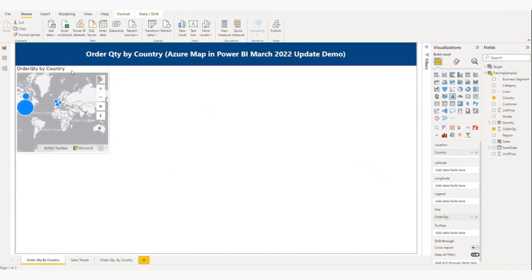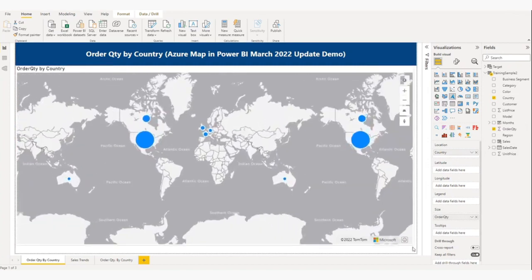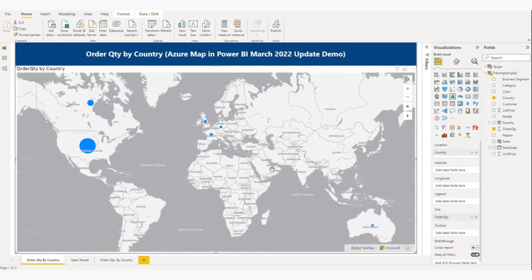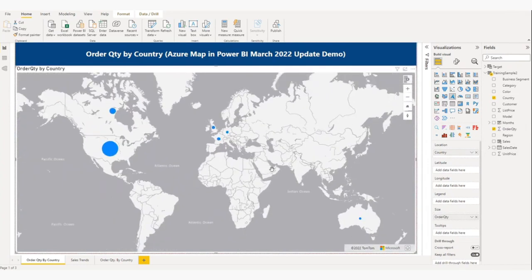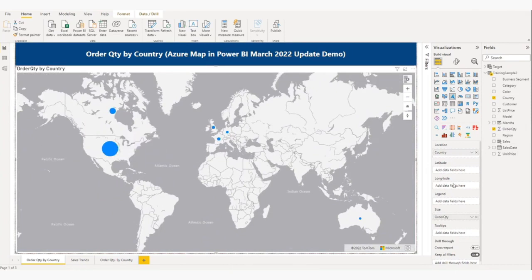As you can see, the bubble is plotted on the map. The bubble is plotted on the map without any latitude and longitude information. Earlier this was not possible.